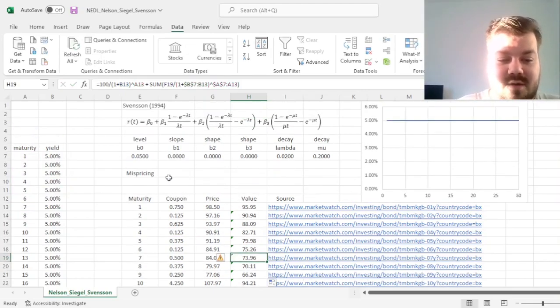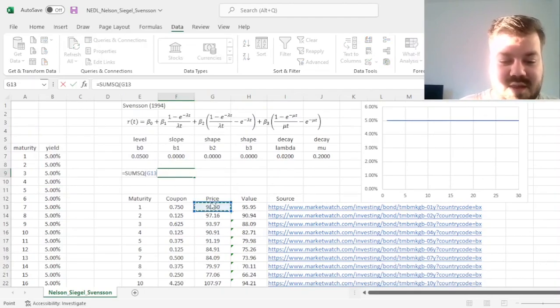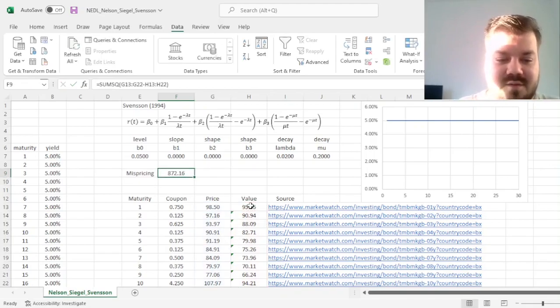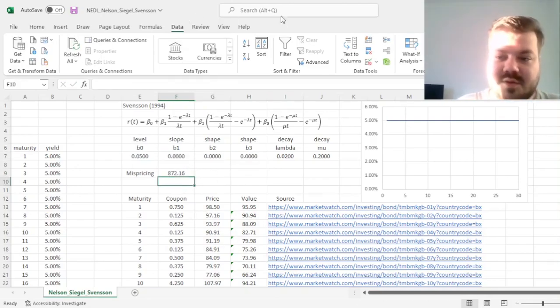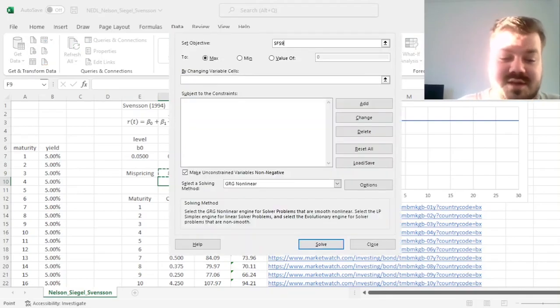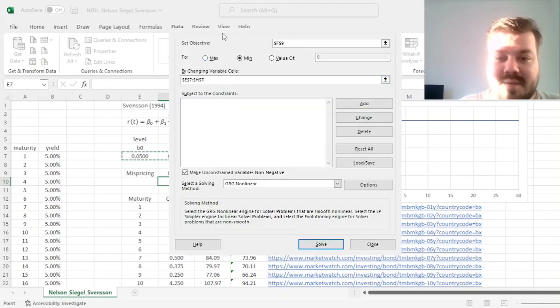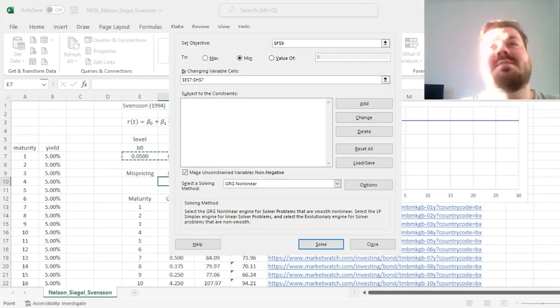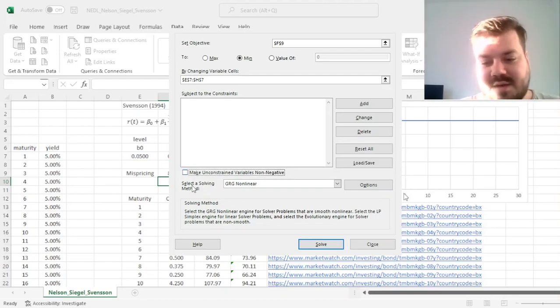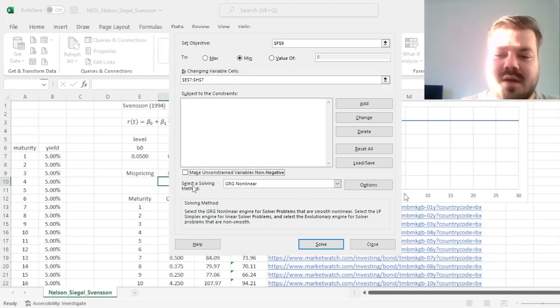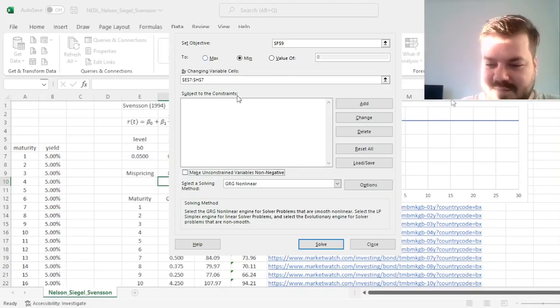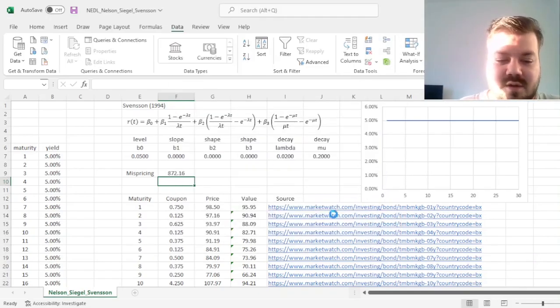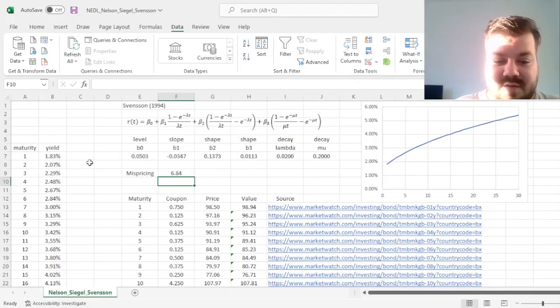So now, for the mispricing, we can sum-squared the differences between the actual prices and the values from our model curve, and we want to minimize this mispricing by varying the parameters of the Nelson-Siegel-Svensson yield curve. So, we go data solver, and specify our task. We want the mispricing to be minimized by changing those four parameters. Remember, we have our Lambda and mu decay parameters locked to reflect our own assumptions about when humps occur. We untick this box because we might want our curve to be upward sloping, or we might want our humps to be either humps or U-shaped curves. So, we untick that, and we click Solve to retrieve our curve.